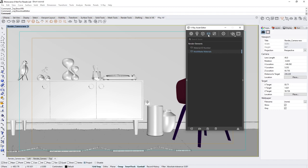The Material ID number render element creates a mask based on each shader's Material ID number value. It then generates a color for each mask using Automatic Integer color assignment.